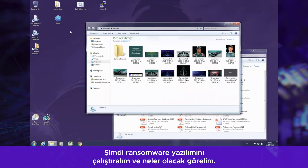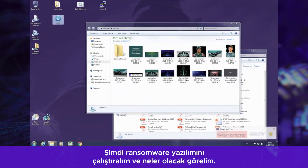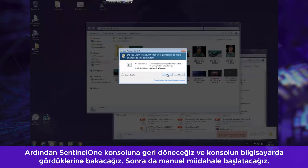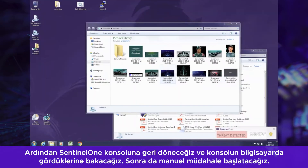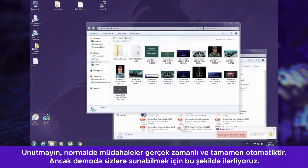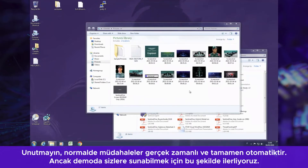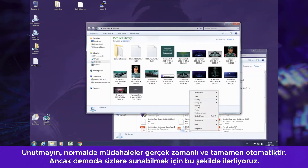Let's go ahead and execute this ransomware and see what happens. Then we're going to move back to the Sentinel-1 console, see what the console observes, and after that we will trigger a manual response. Remember that normally the response would be in real time and totally automated, but this is for demo purposes.